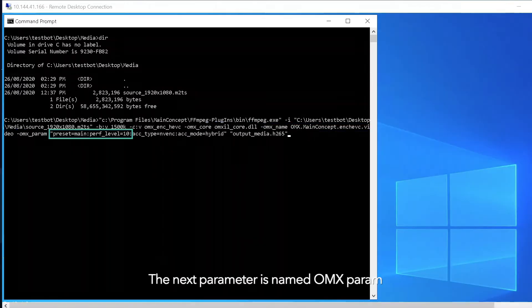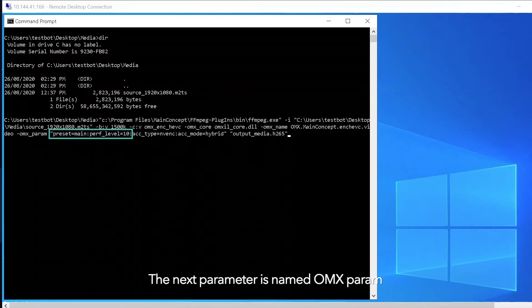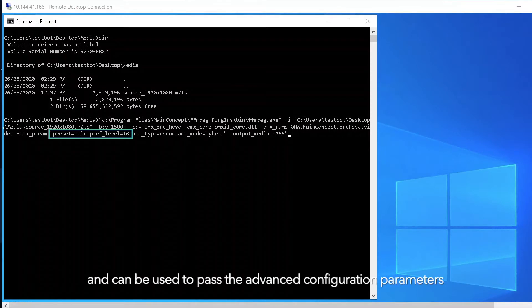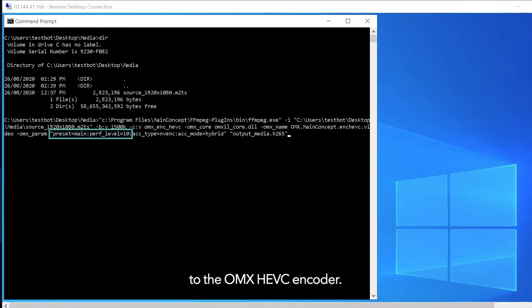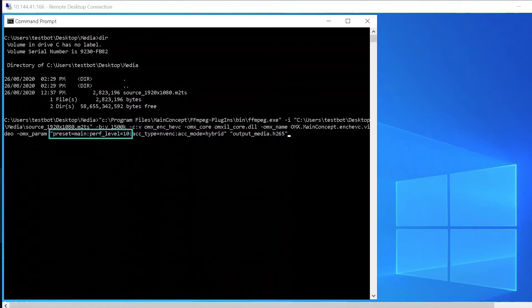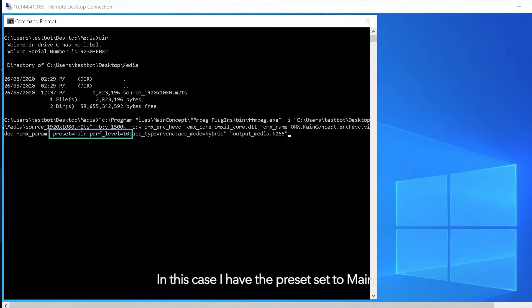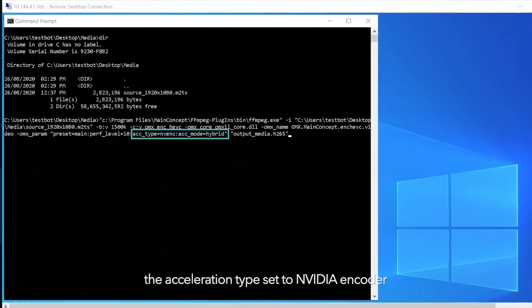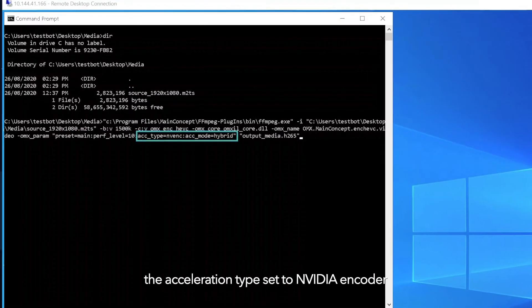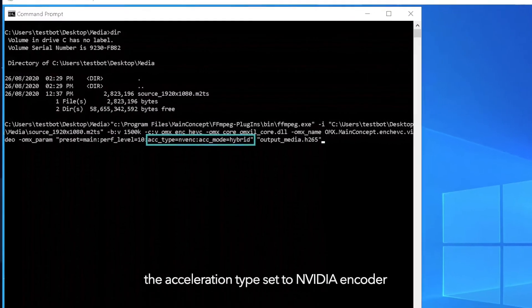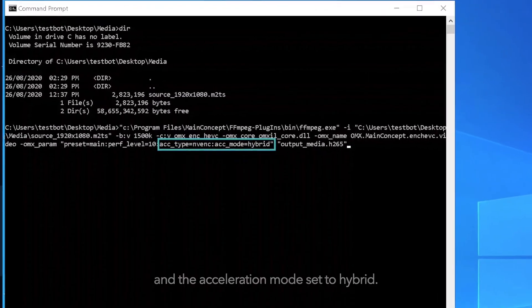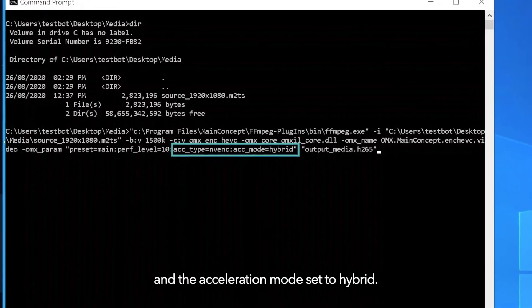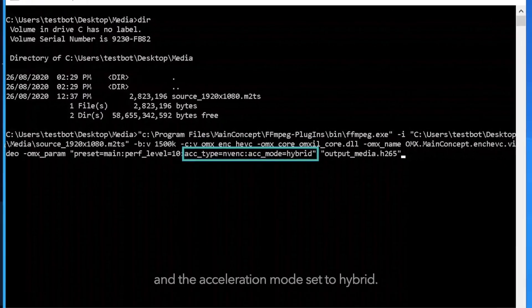The next parameter is named OMX param and can be used to pass the advanced configuration parameters to the OMX HEVC encoder. In this case I have the preset set to main, the performance level set to 10, the acceleration type set to NVIDIA encoder and the acceleration mode set to hybrid.